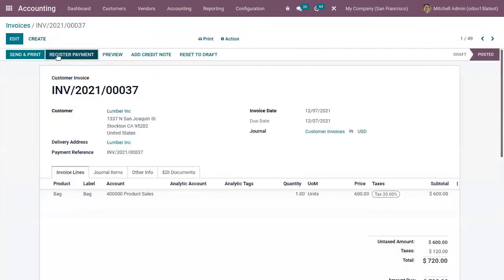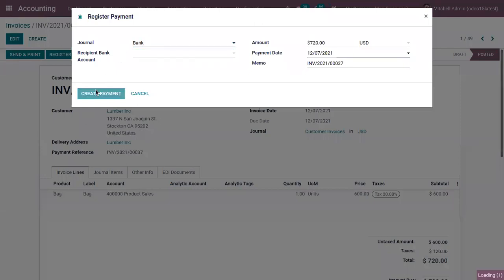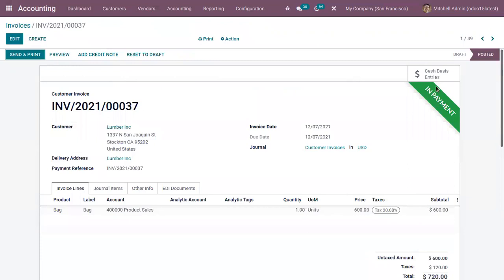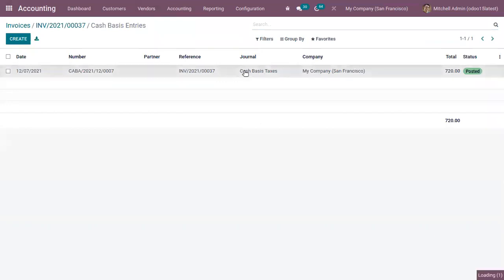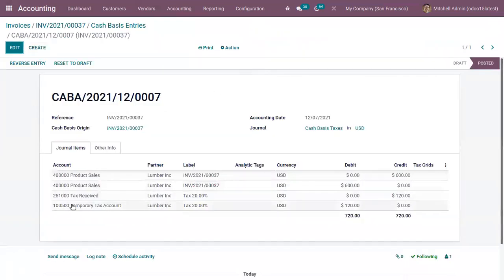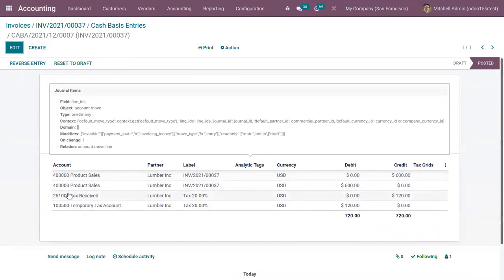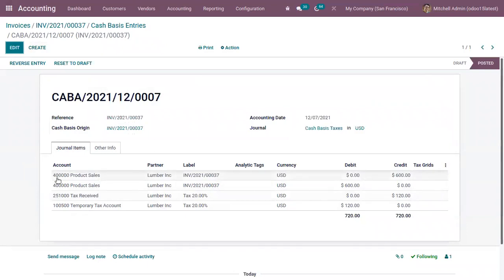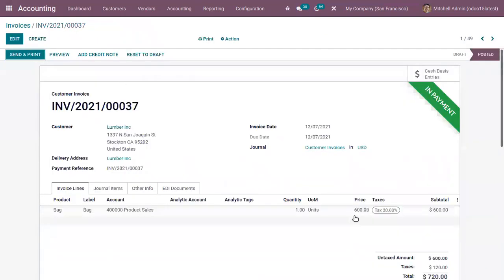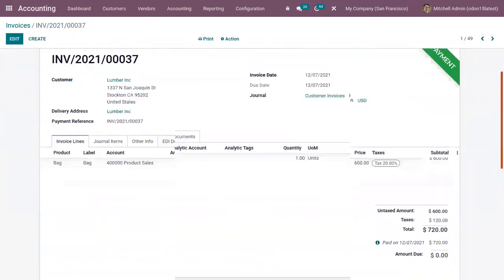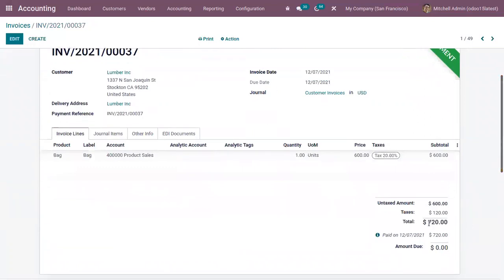Let's register the payment. You can choose the journal — you can see it is in Payment. Here we can find the cash basis entry generated: you can see the number and the invoice reference. This is the journal in which it is posted. Clicking on it, you can find the journal items related to this cash basis entry, and we can find the regular tax account to which we are moving our tax amount. The amount here is 720.